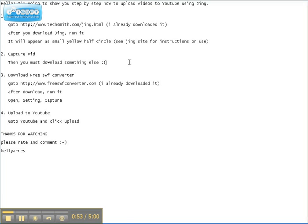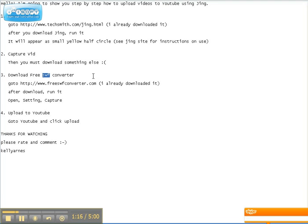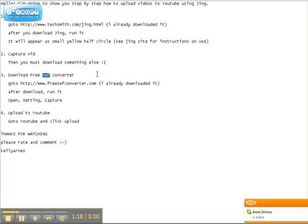Then, at that point, you cannot upload the video to YouTube the way it is. You must download something else. Because, by default, when you download using Jing, it'll record your file as a SWF file extension. And that cannot be uploaded to YouTube that way.